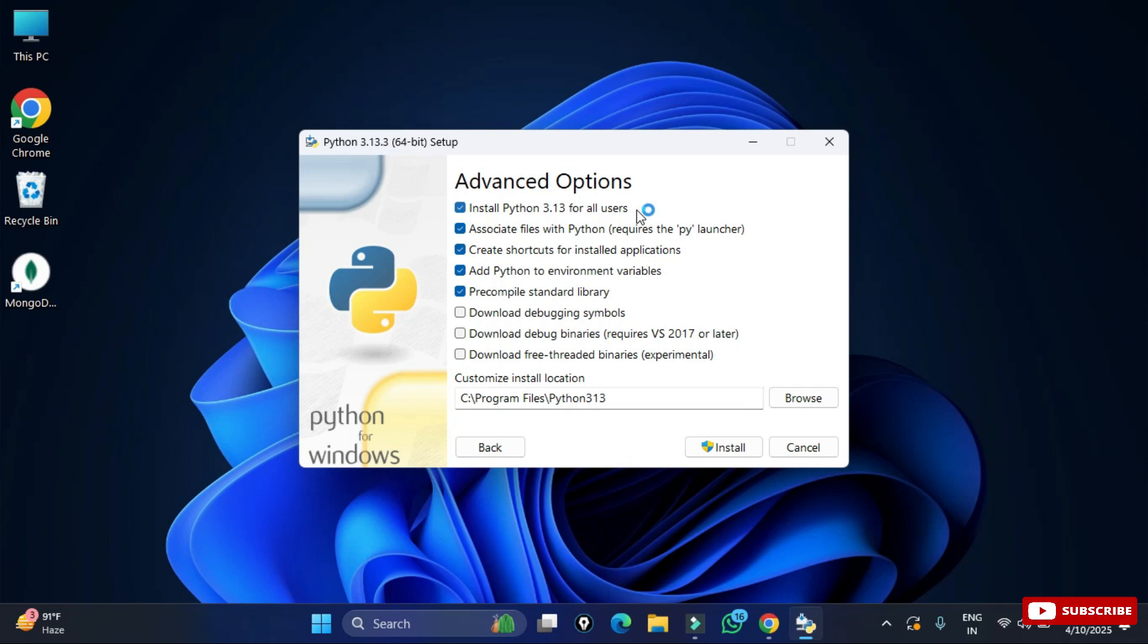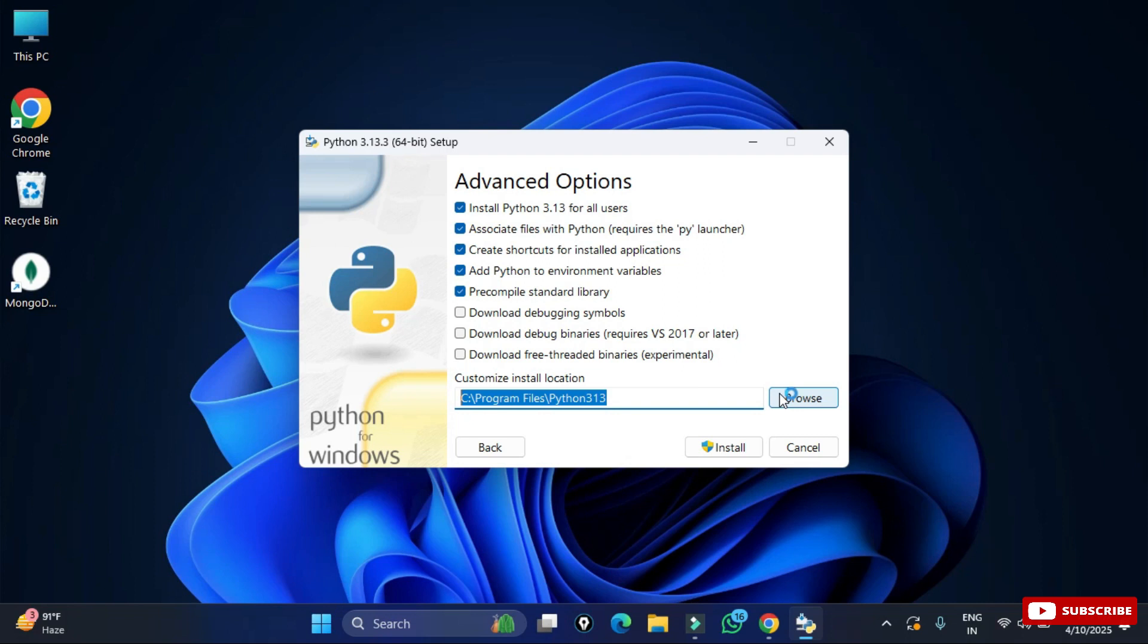Under advanced options you have to check mark this first option that is install Python for all users. Here it's showing me the installation location for Python. If you have any reason you can click on browse button and change the location.